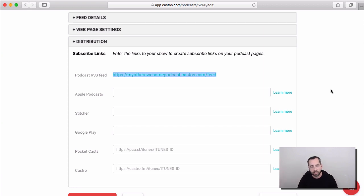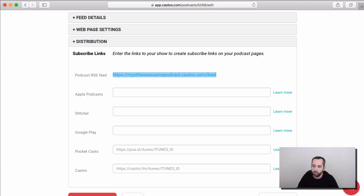So, that's it with setting your podcast up on the Castos platform. I hope you enjoyed learning more about this. If you have any questions, please send us a message. You can use the little chat button down here, and our team will get back with you right away. Thanks so much, and have a great day.